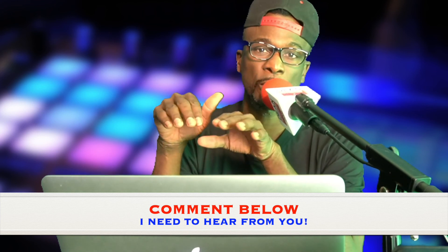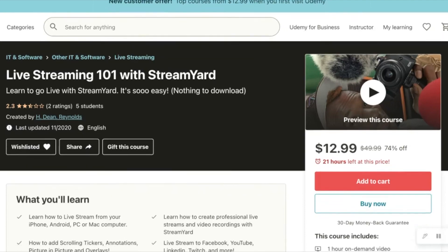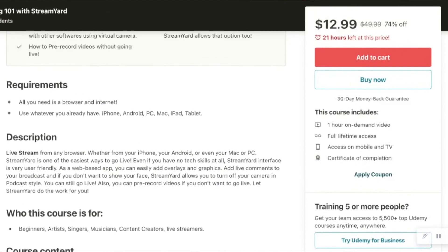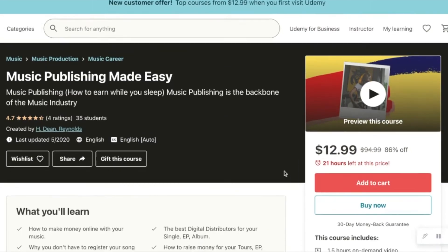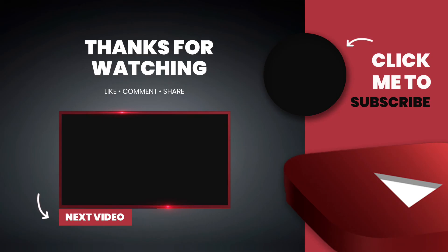Drop a comment wherever you're watching and tell me which one you prefer. Give me a like and let me know what you think. Check out all my links in the description — I have a course on how to live stream with StreamYard, and another course called Music Publishing Made Easy for musicians and independent artists who want to know how to make money online. This is Dean Reynolds Media — peace.